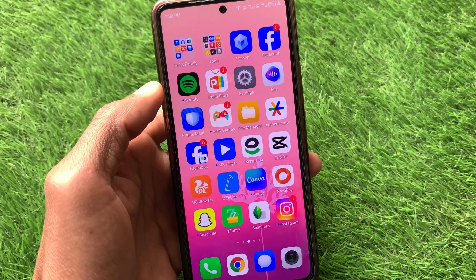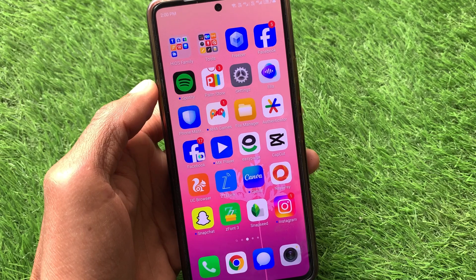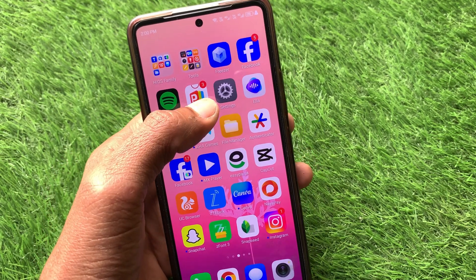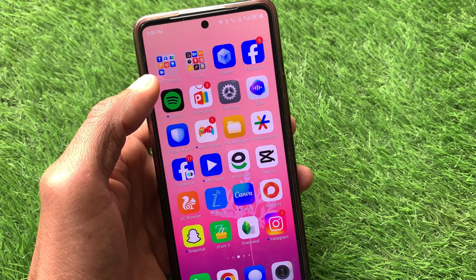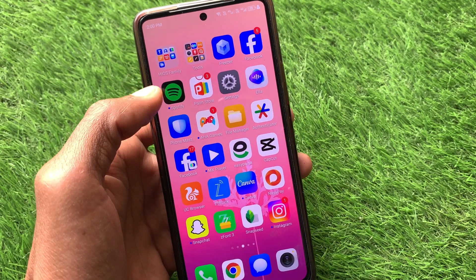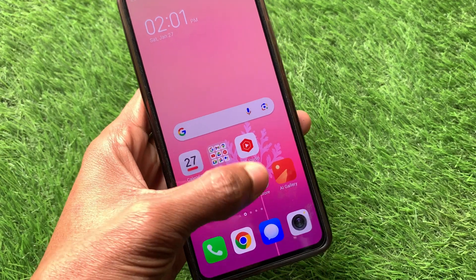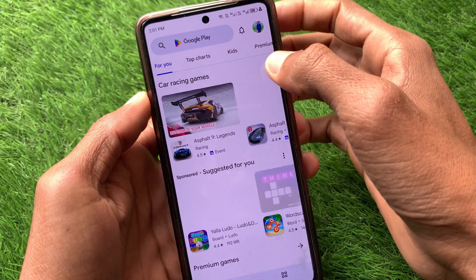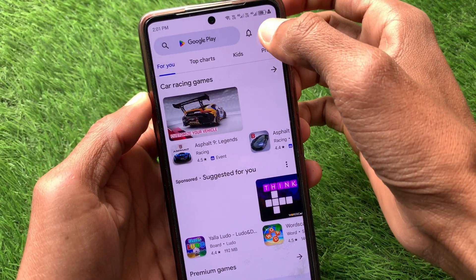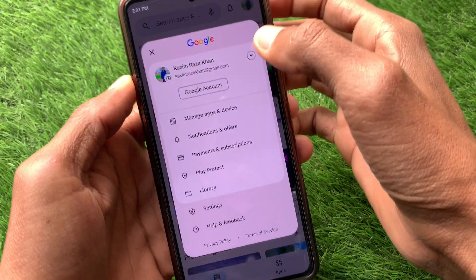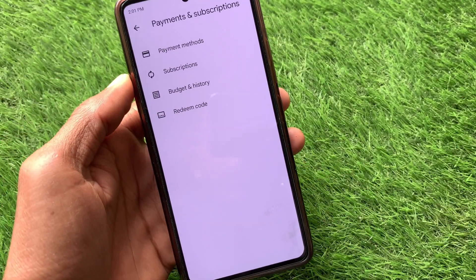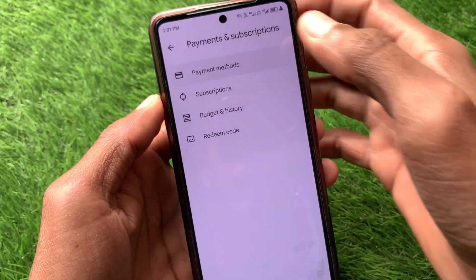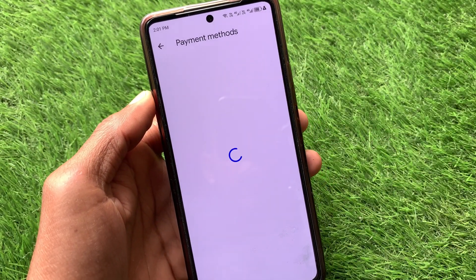Let's get started without wasting any time. First of all, you have to connect an internet connection with your device. After doing this, you need to open your Play Store and click on your main profile icon, then click on Payment and Subscriptions, and then click on Payment Methods.